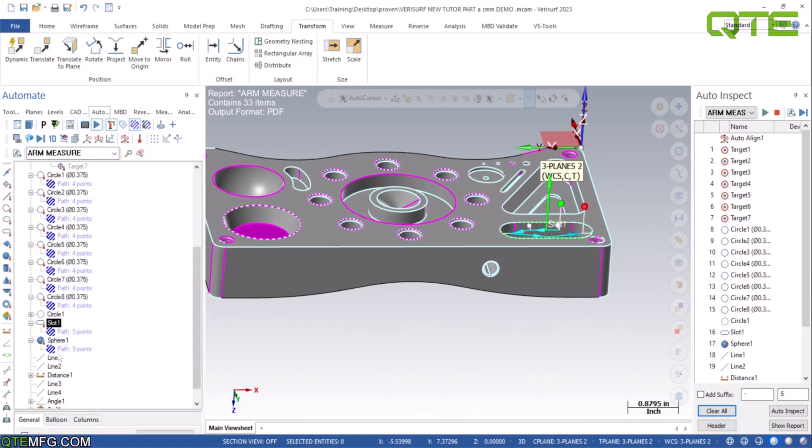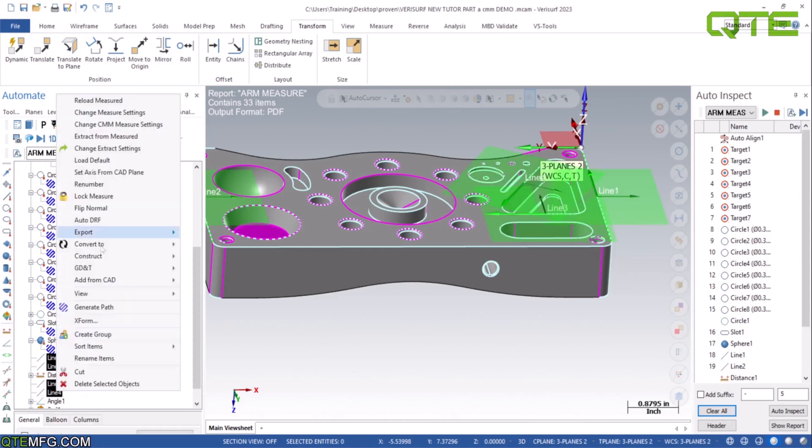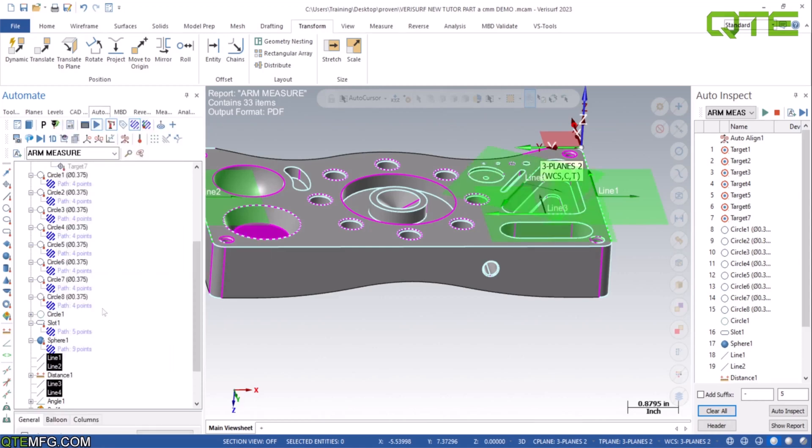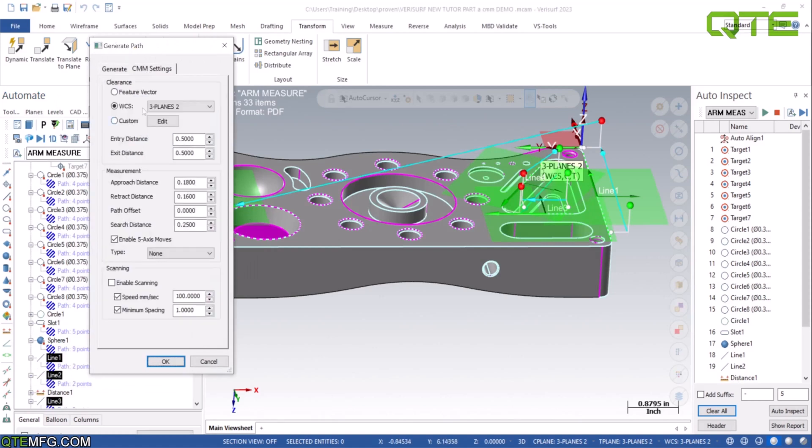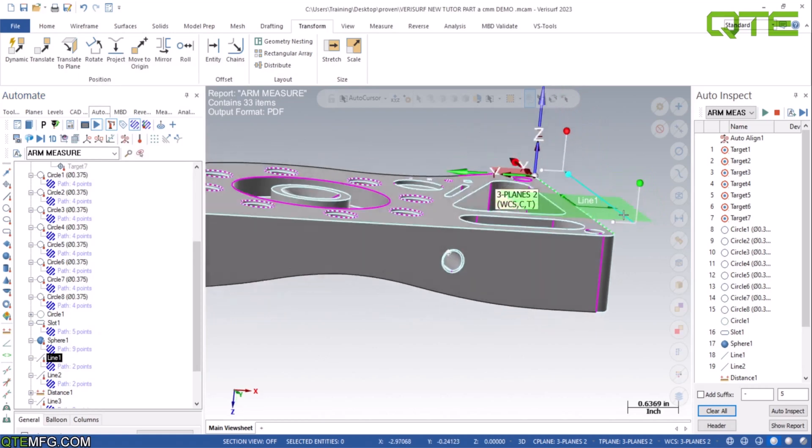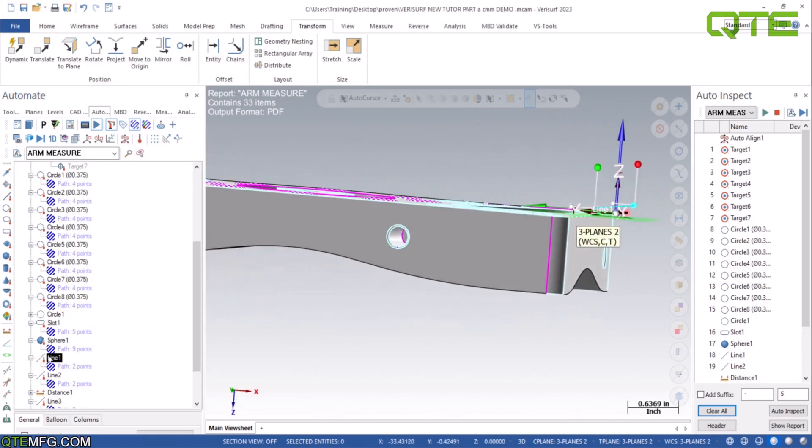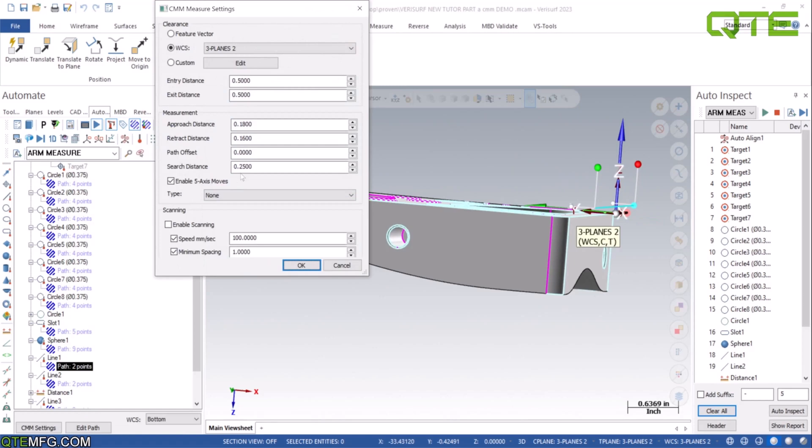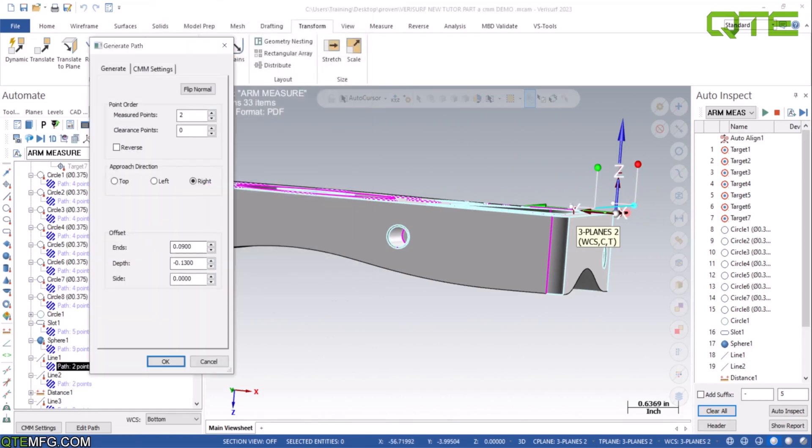Now we can do our lines. We're going to window all four lines at the same time. We're going to right click, generate path. Two points is good, check our heights, WCS is set, half inch is good. The only thing on the lines we got to double check that they're all projected the right way. So this one needs to come down a little bit. We're going to double click on the path, or right click, generate path, and we're going to change our depth right here.